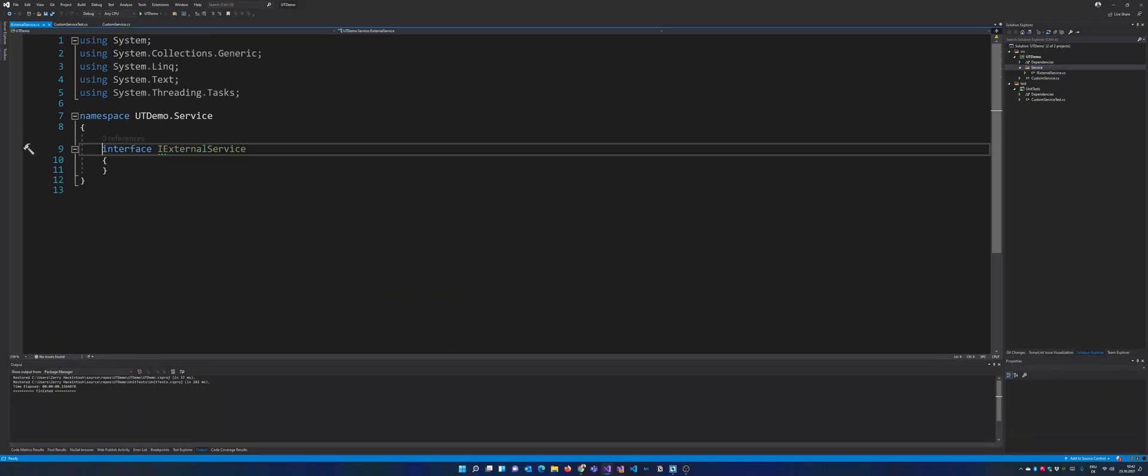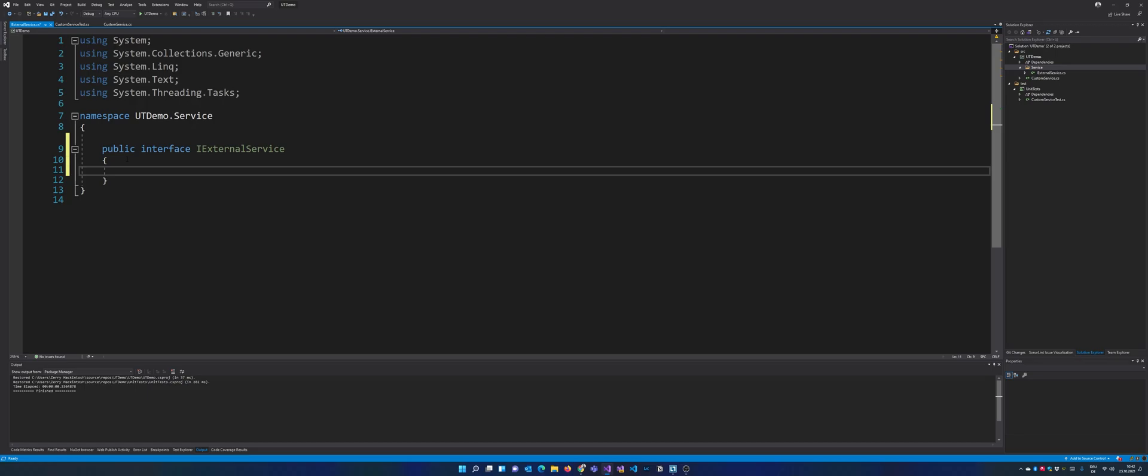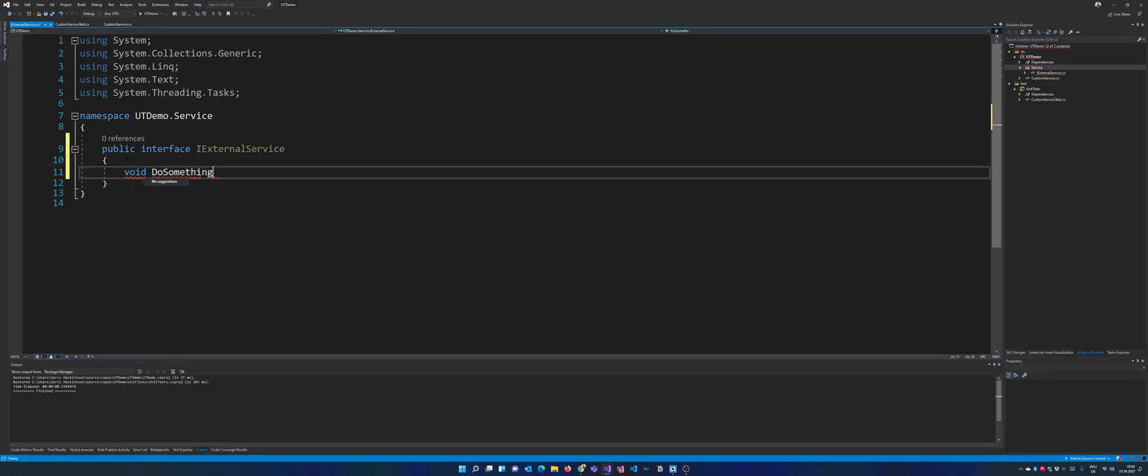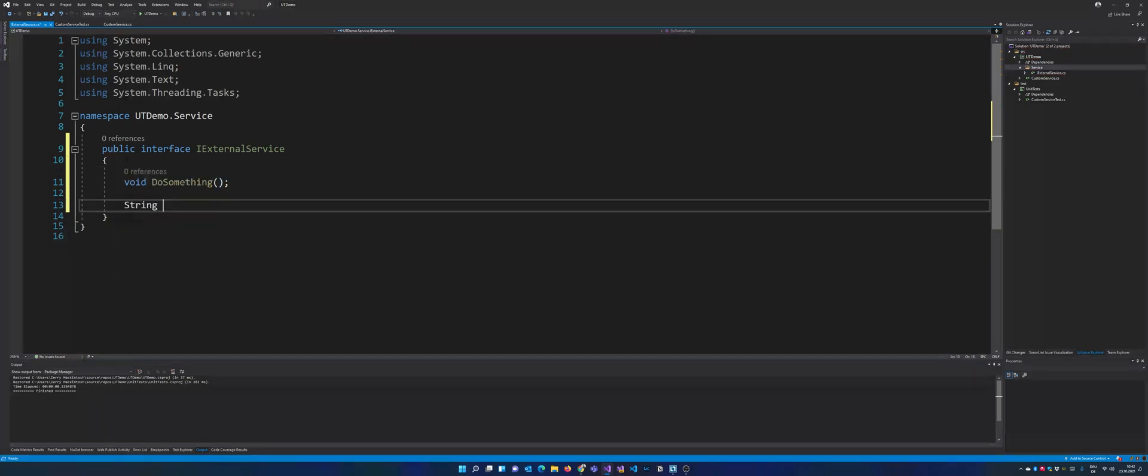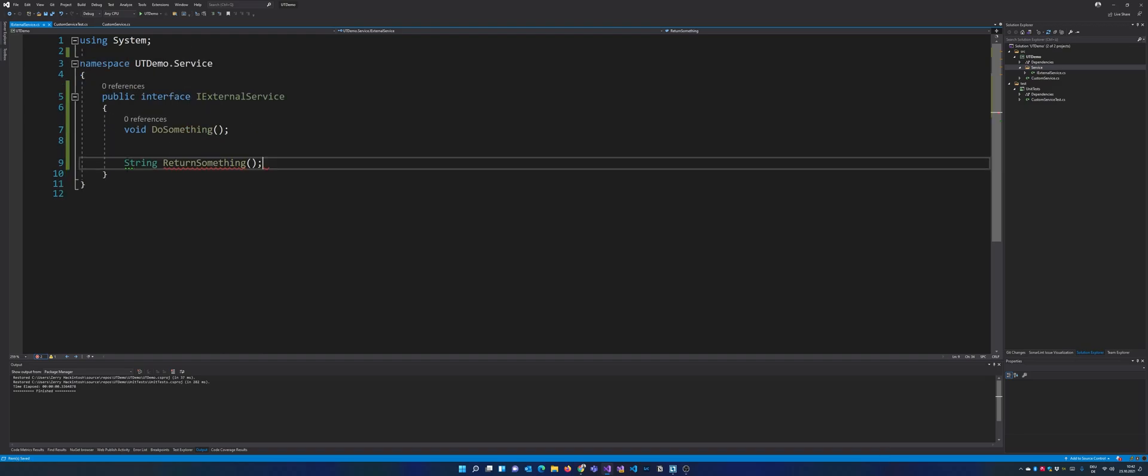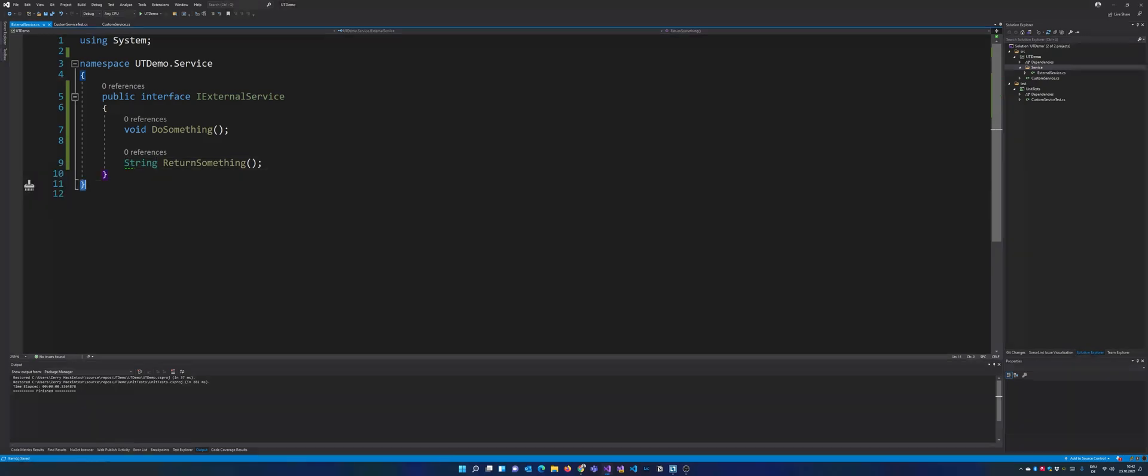All right, so I just want to call it IExternalService. Make sure that those things are public and let's say we do get here a void DoSomething and then we get a string ReturnSomething so that we can see how we can set up those two specific methods in the mocking.